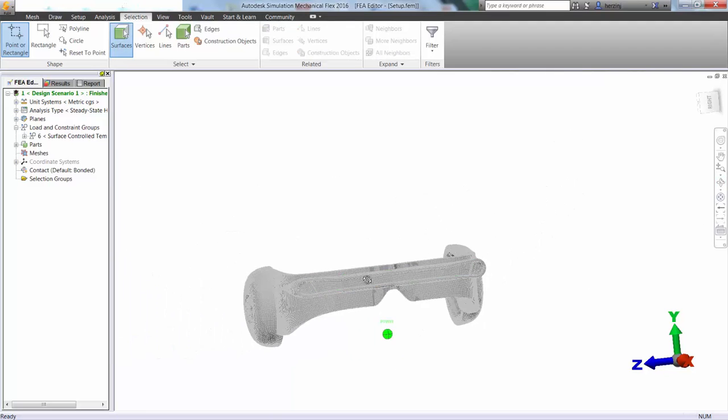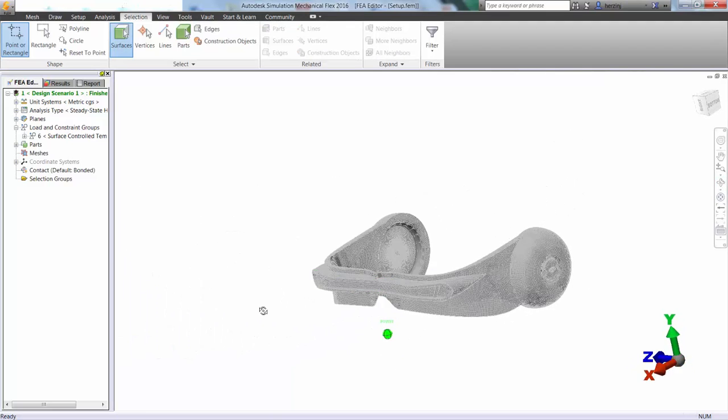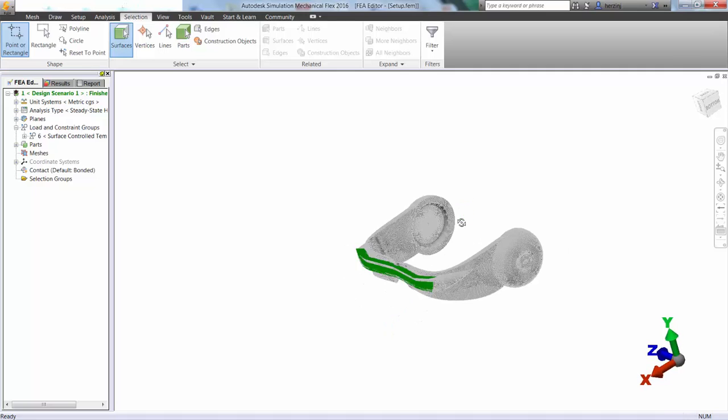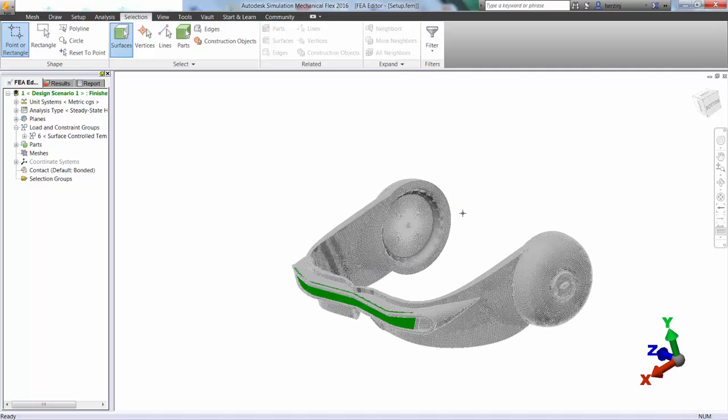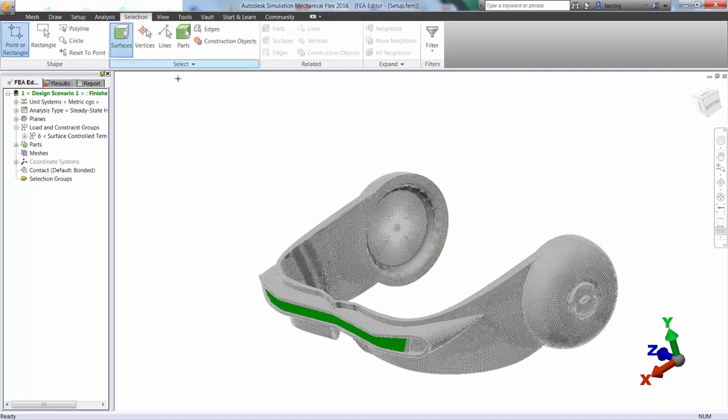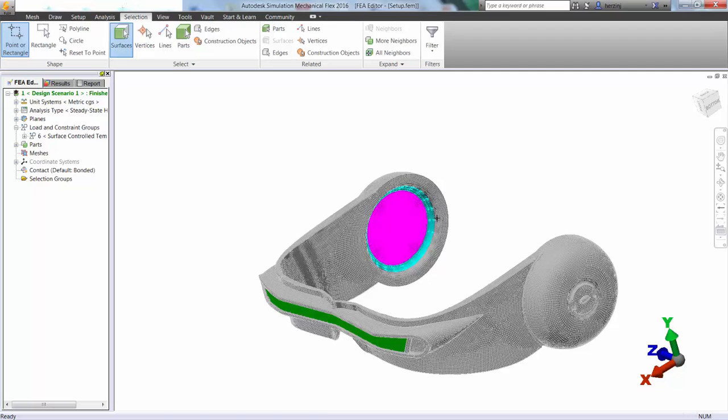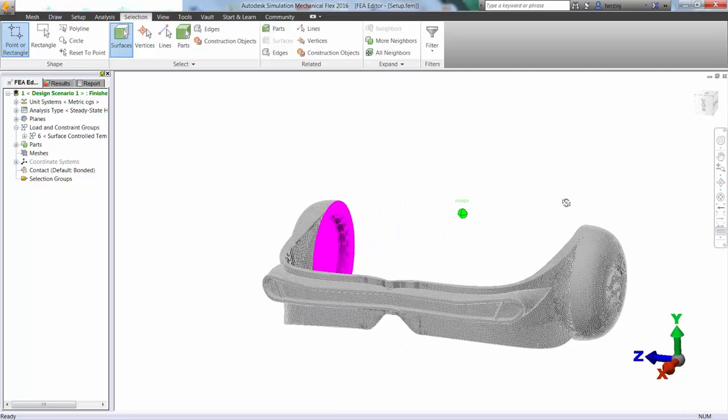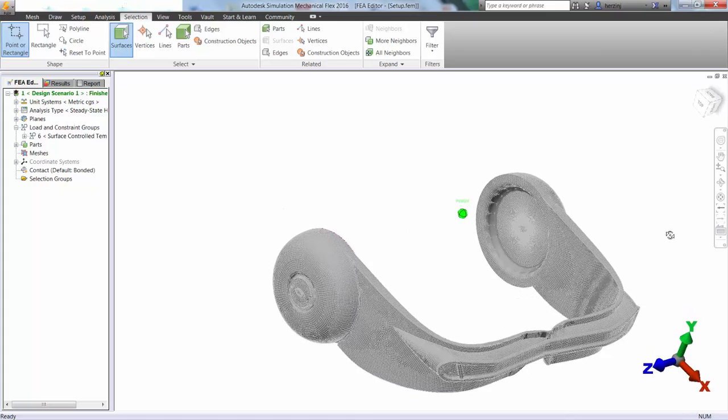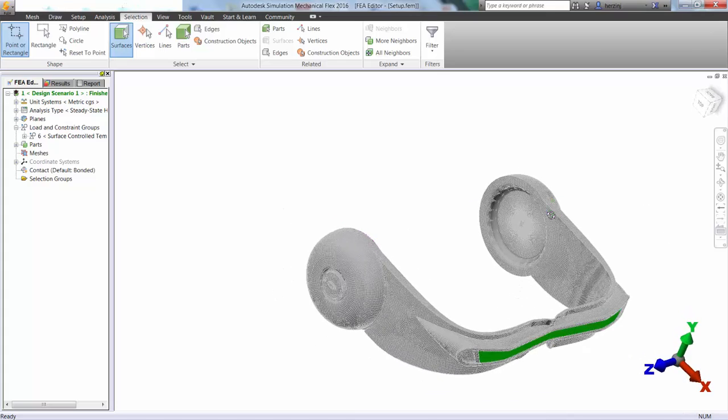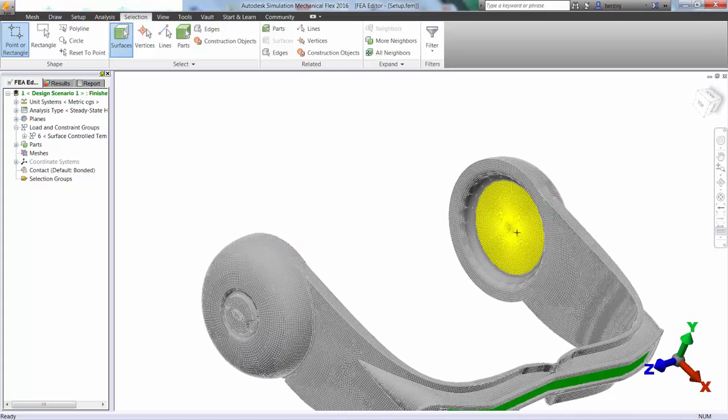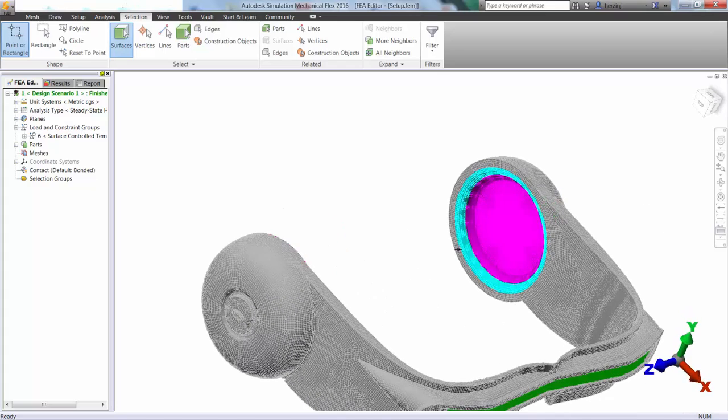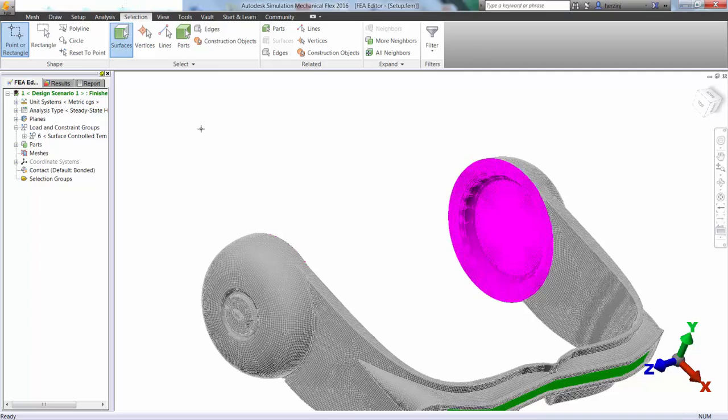So now we're going to give Cyclops the benefit of the doubt here and assume that somehow he has some sort of cooling going on in the area that it's strapped to his head. So around those ears area, we're going to go ahead and again define another surface-controlled temperature.